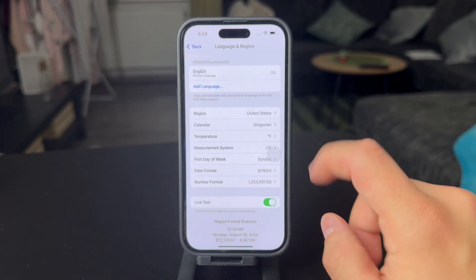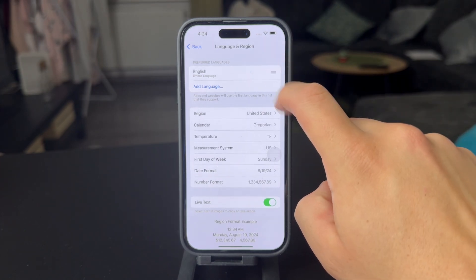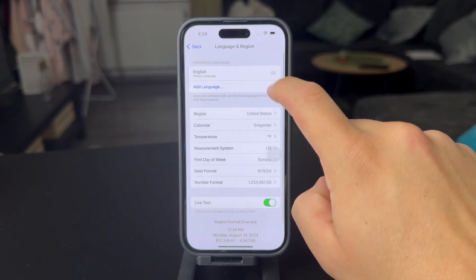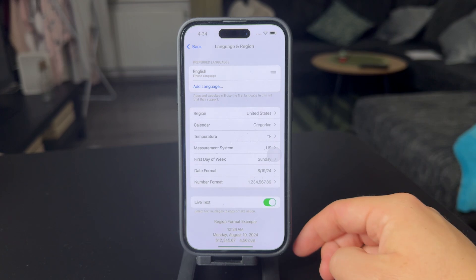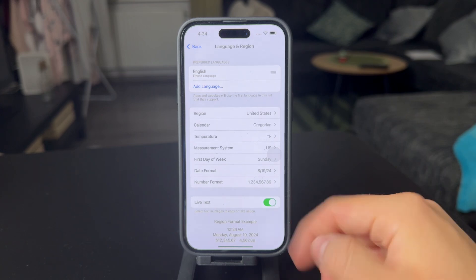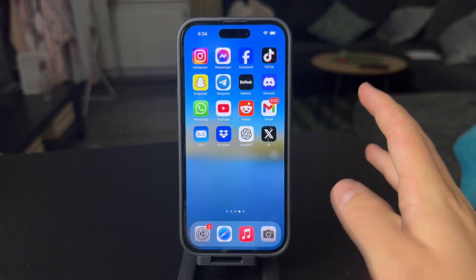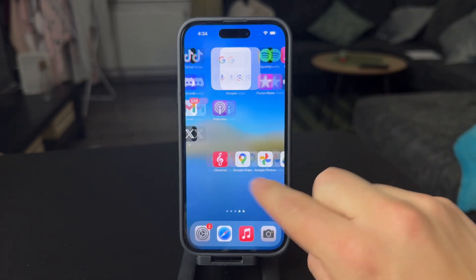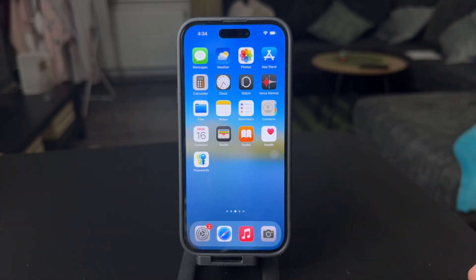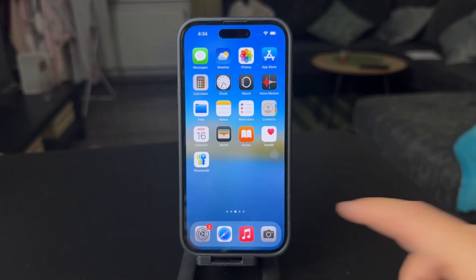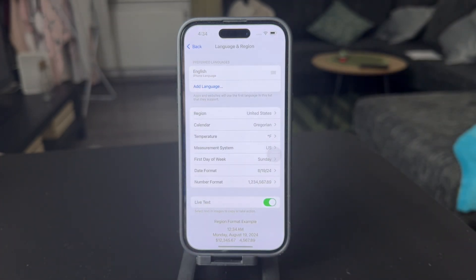So when you do change that, you're going to notice that after a quick change, your Google Maps is going to be changed to a different language. If that doesn't work, you're going to have to restart the iPhone and perhaps even reinstall the app. But after you switch it to a different language as well as the region, it is going to work.